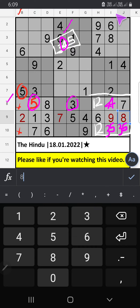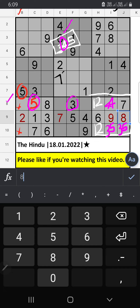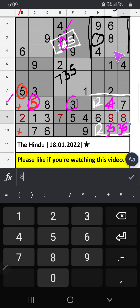Column I, 3 numbers are remaining, then 2 numbers are remaining. 3 and 5 will confirm later. We have 7. So 7 can't come in this cell. Then 7 is confirmed here.